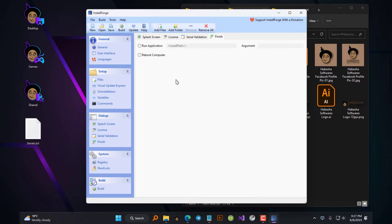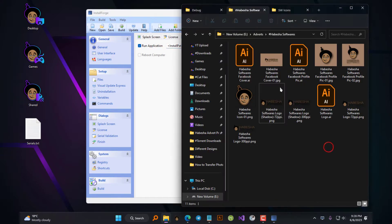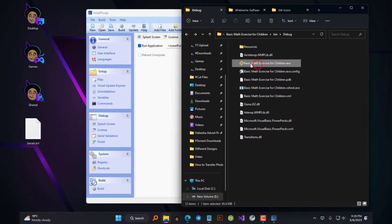Once you're done with that, head over to the Finish tab, where you will choose what you want your installer to do after it's done installing. You can have it either run your application or reboot the user's computer if that's necessary for your application. If you choose to run your application, you will need to specify the name of your main executable file along with its extension after the installation path placeholder.